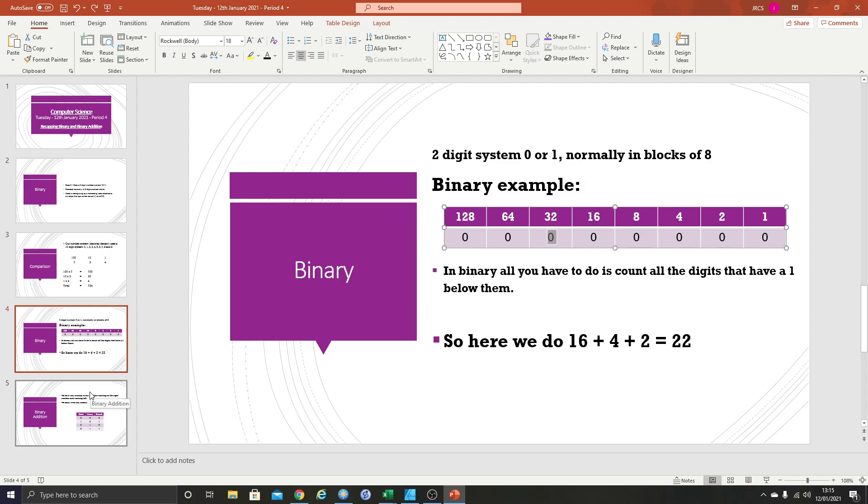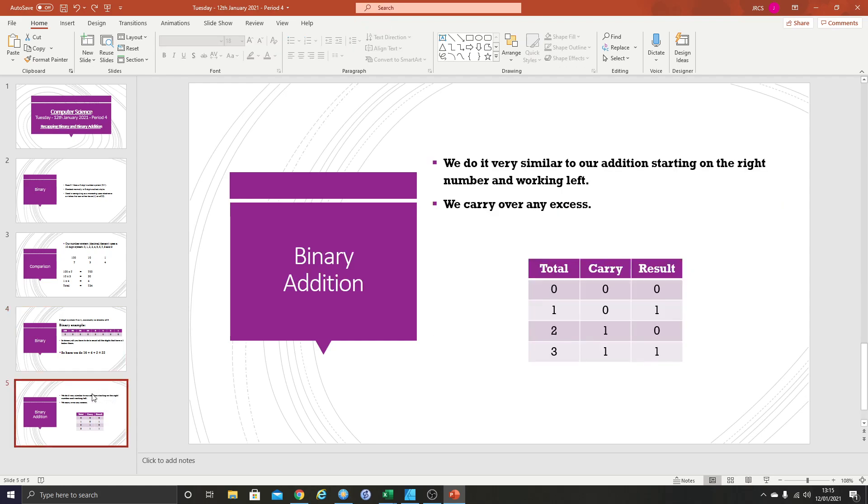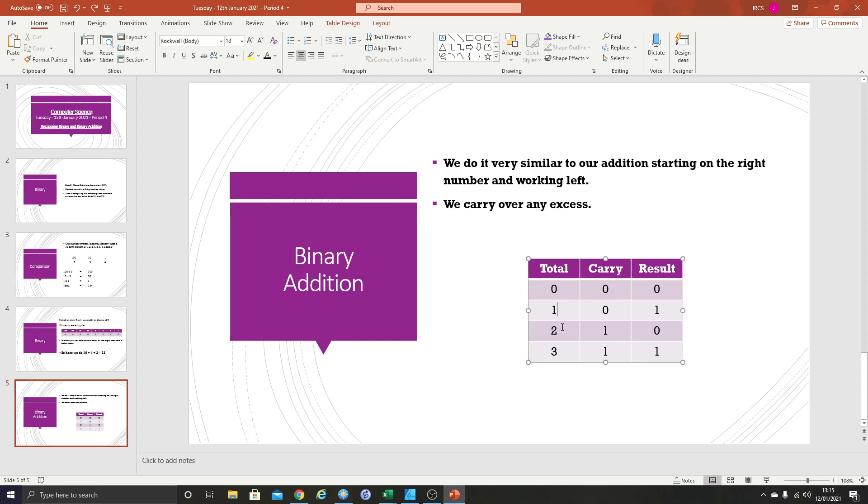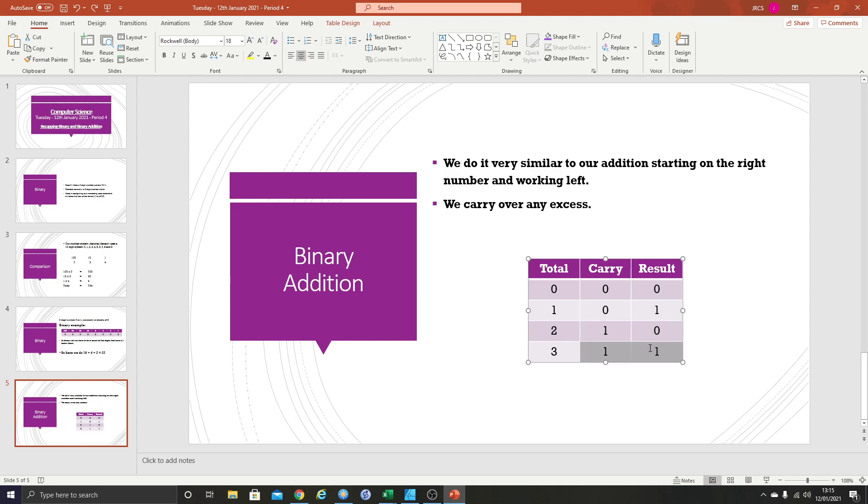So binary addition. This is the bit we're really looking at today. How do you add two binary numbers together? Well, you do it in a very similar way to how we add our numbers together. You start on the right hand side and you work to the left. The first thing we need to do before we start doing any binary addition is writing out this table because it really helps. Essentially what we're doing is we're writing out the binary for 0, 1, 2 and 3.